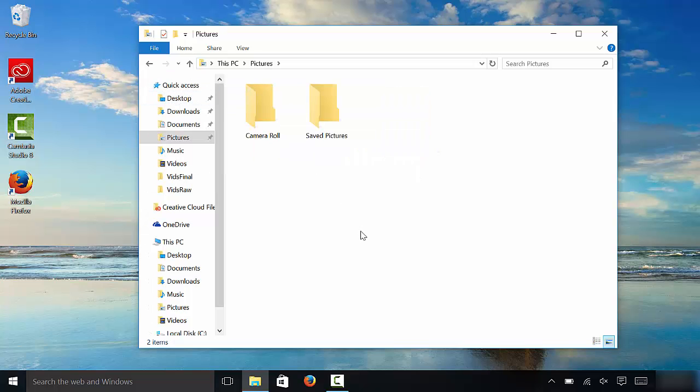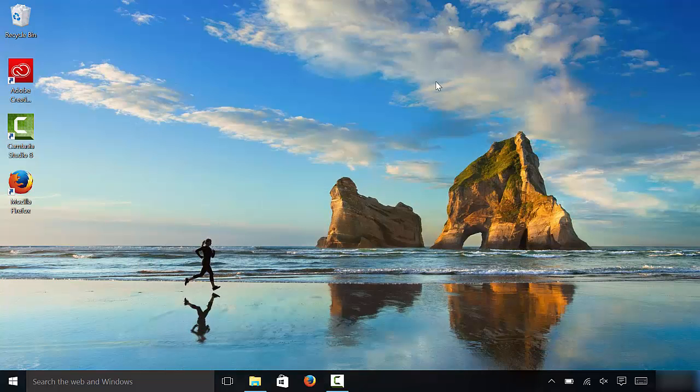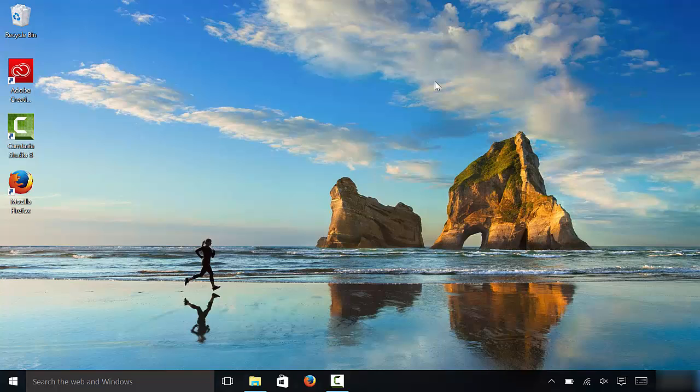And that's basically it. It's a very simple process. In this video I've shown you how to make icons bigger or smaller in Windows 10. That's all I have for you today. Thanks for watching.